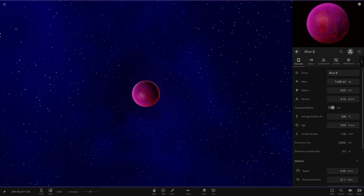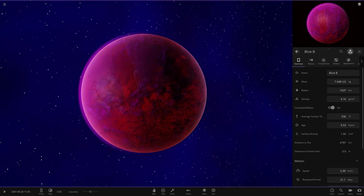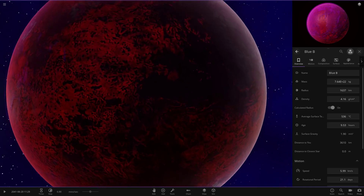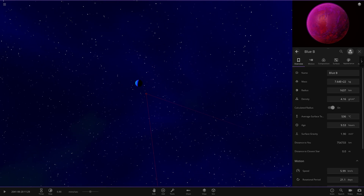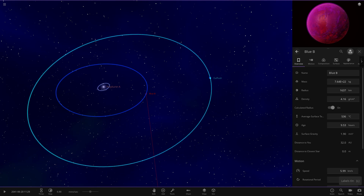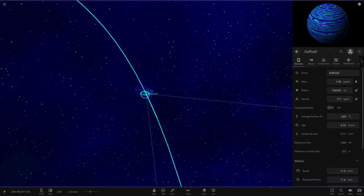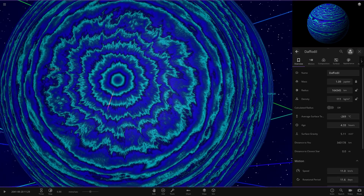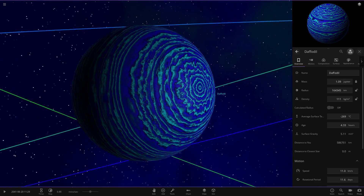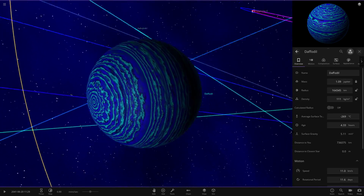Then we have a second object — a reddish, pinkish world that's also very hot in temperature at around 500 degrees. Really nice objects so far. Now heading out again, we've got Daffodil over here. This one has crazy bands, a ton of moons, and it's tilted on its side like Uranus. It's pretty cold — minus 269 degrees.